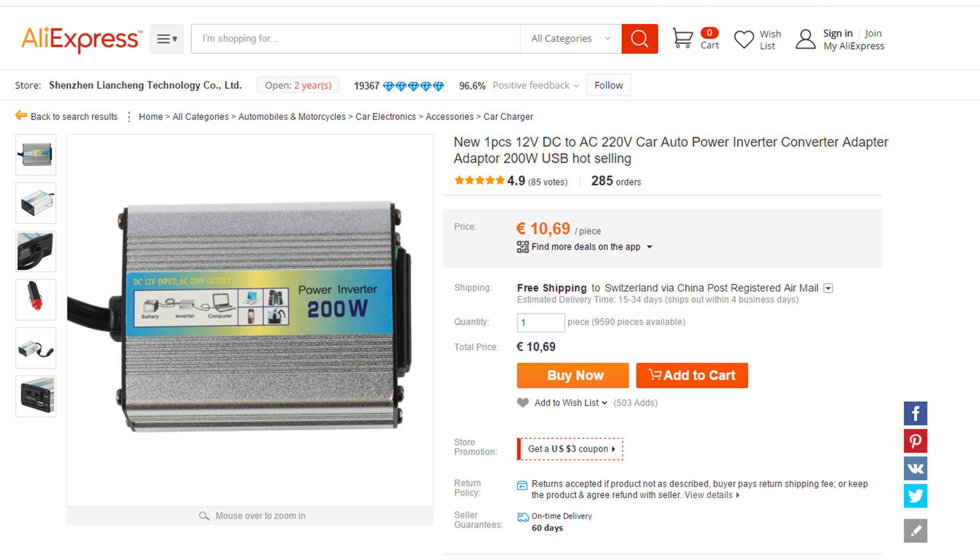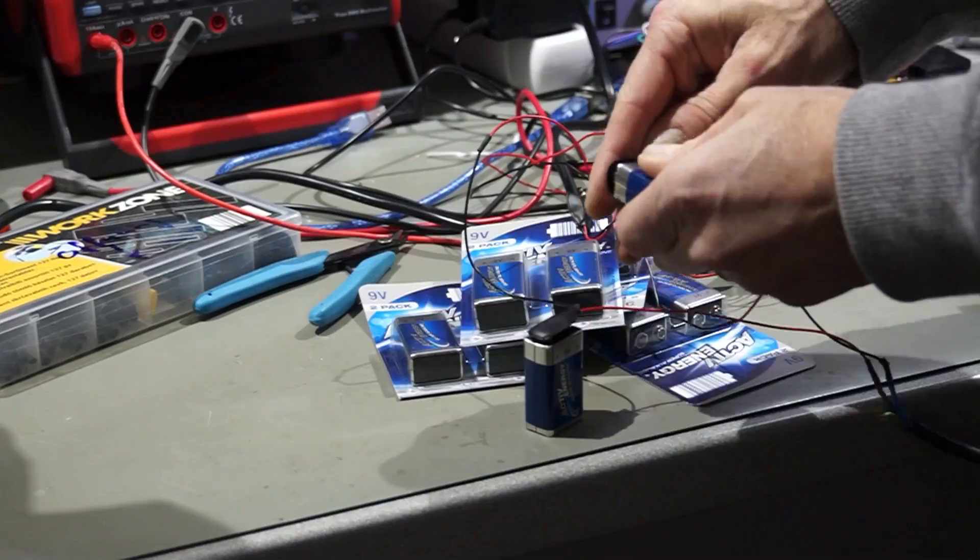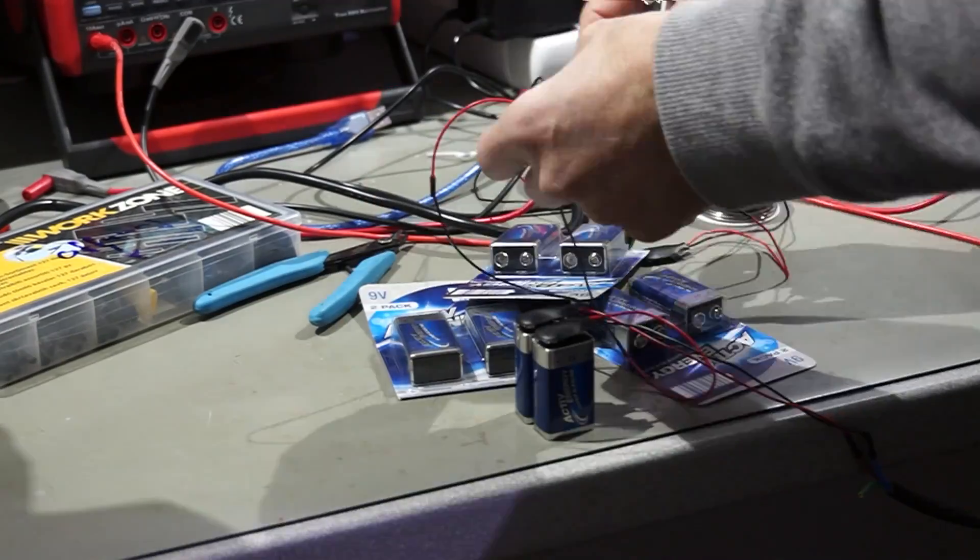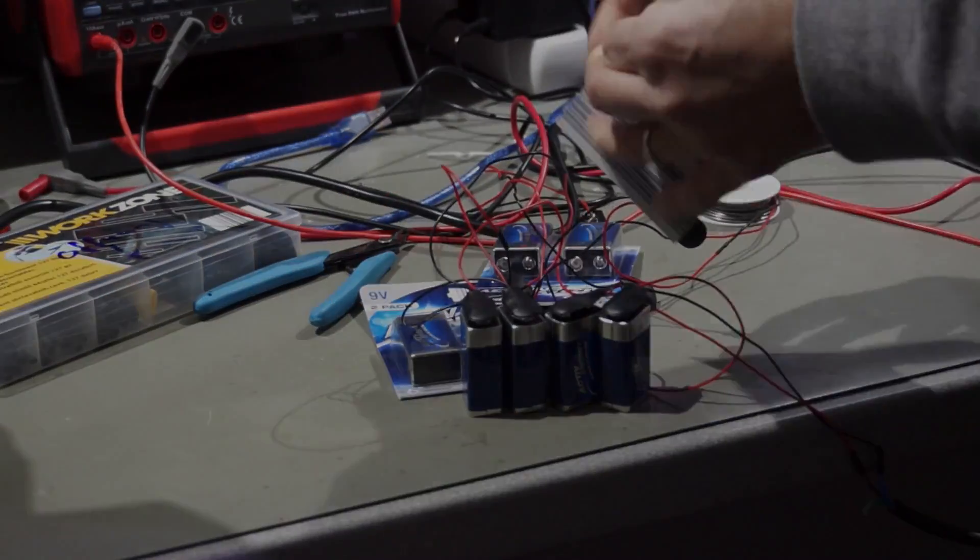Of course, I know that I can buy 12V to 220V AC converters. But then you know from start that it works. And you might discover other problems like unwanted harmonics, etc. I hope this short video was useful or at least interesting for you. Bye.